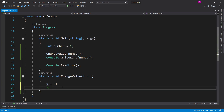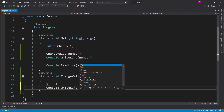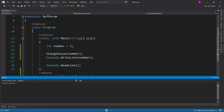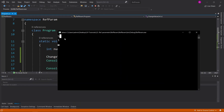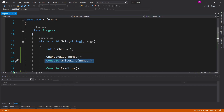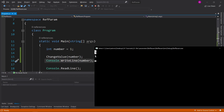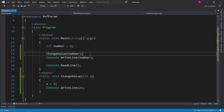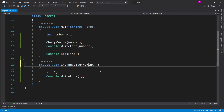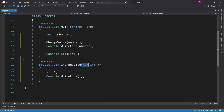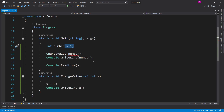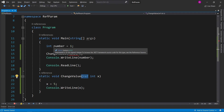If we add a console.WriteLine inside the function and print x, we can see it does say 5. But when it returns back to our console.WriteLine on line 16, it still says 1 because it's not actually changing the original value. When you pass in by value, it just copies the value into the x variable — it becomes a local variable inside the function.